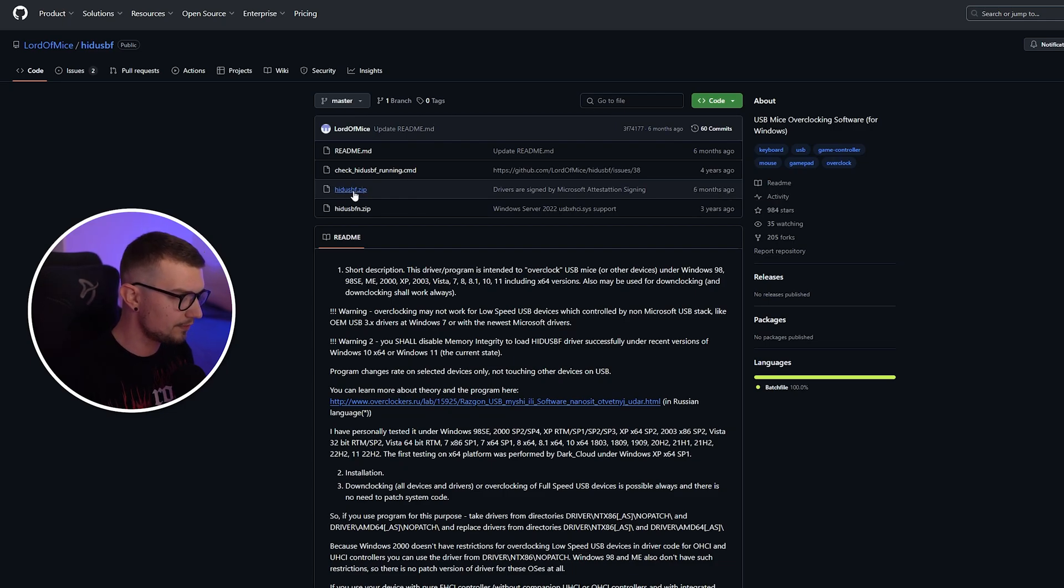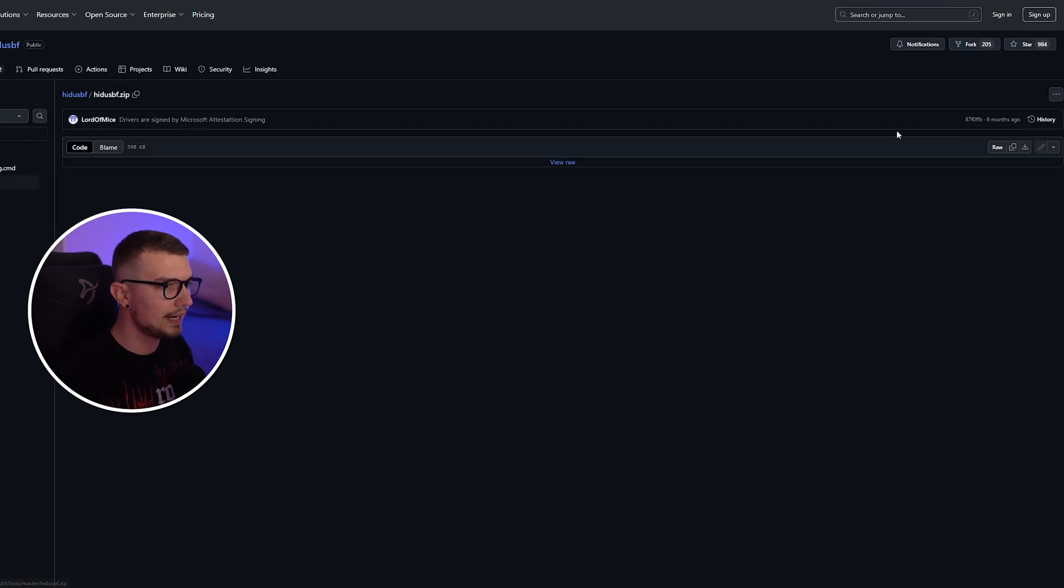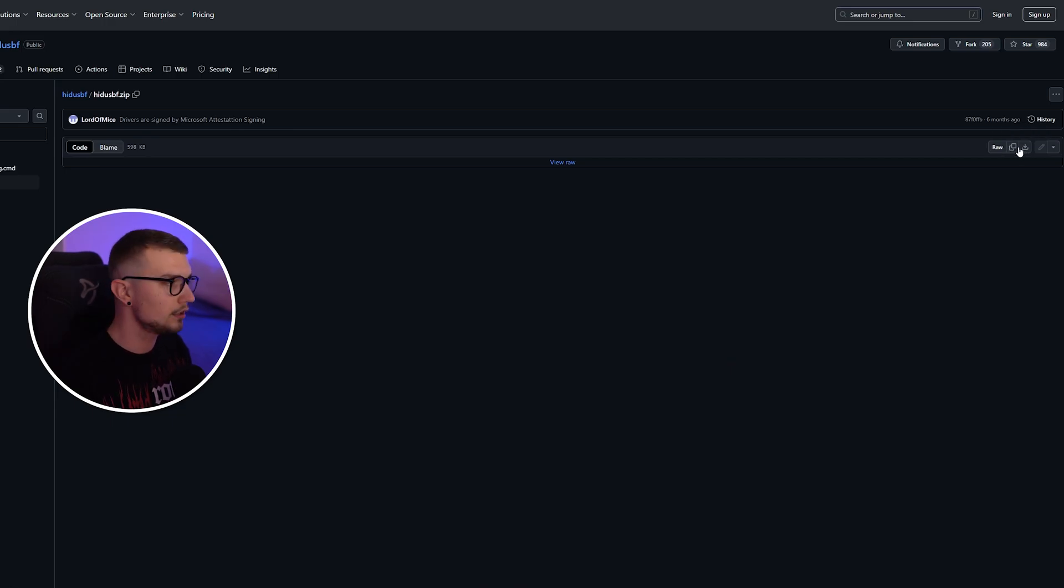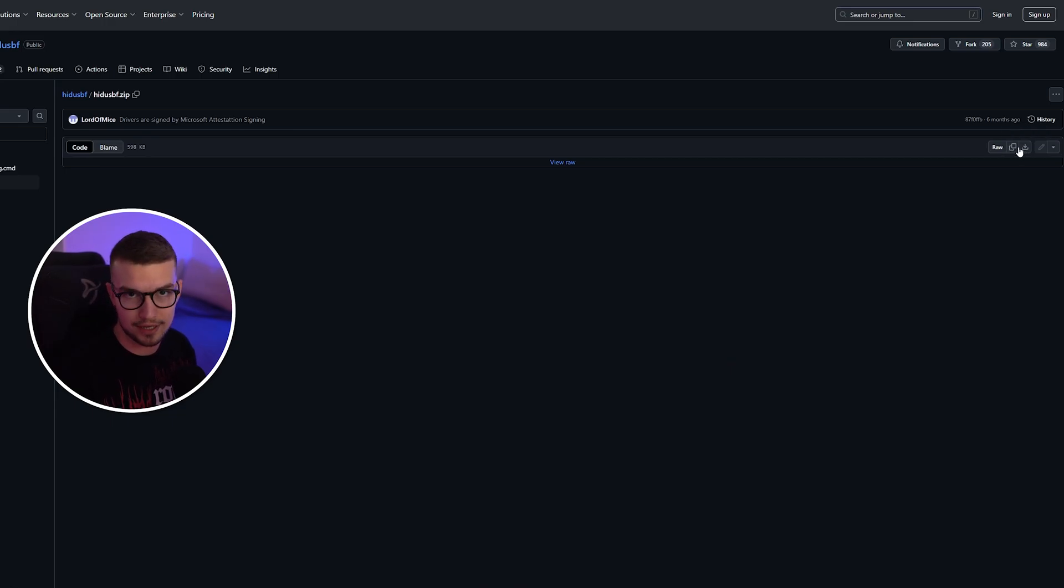So we simply click on this zip file right over here, and then we click on the download button on the right. You download the file, and I'm going to show you how to unzip it and how to actually use it.